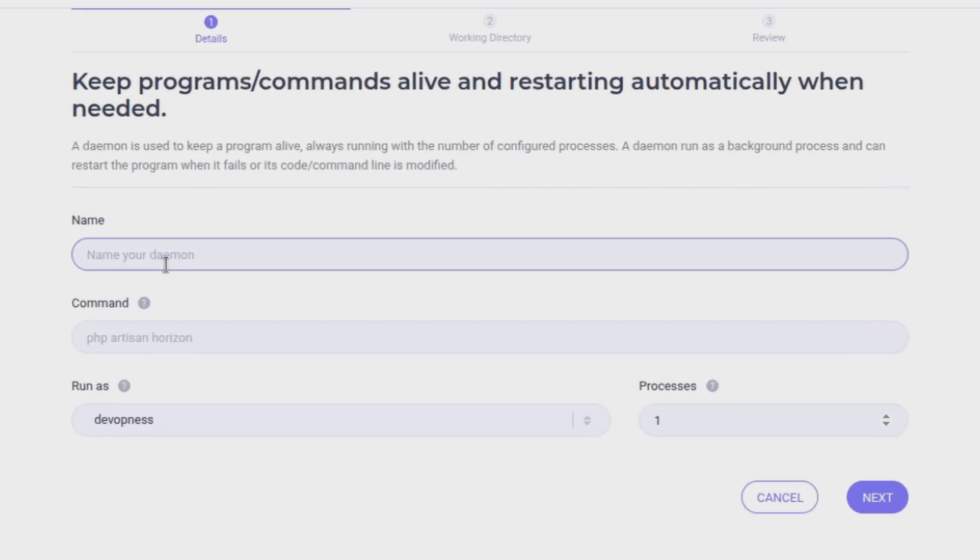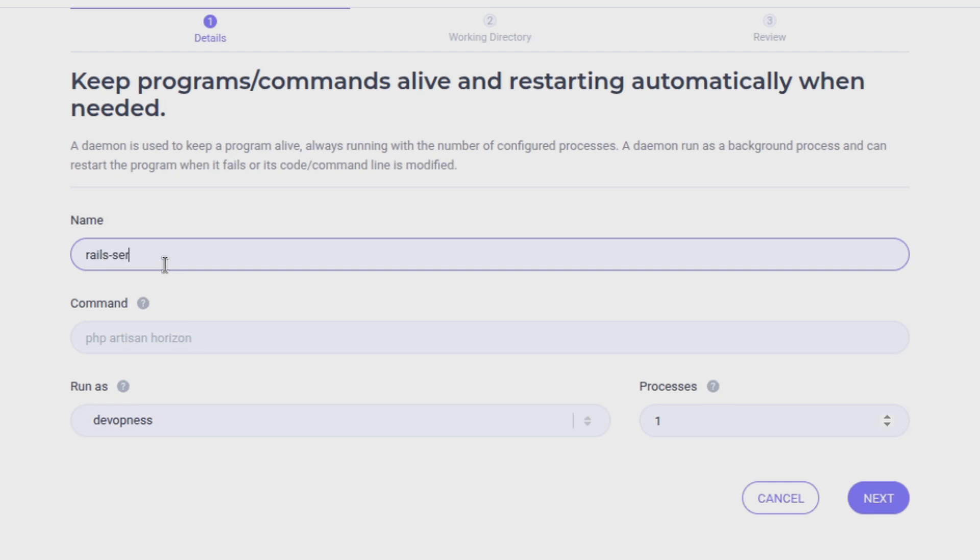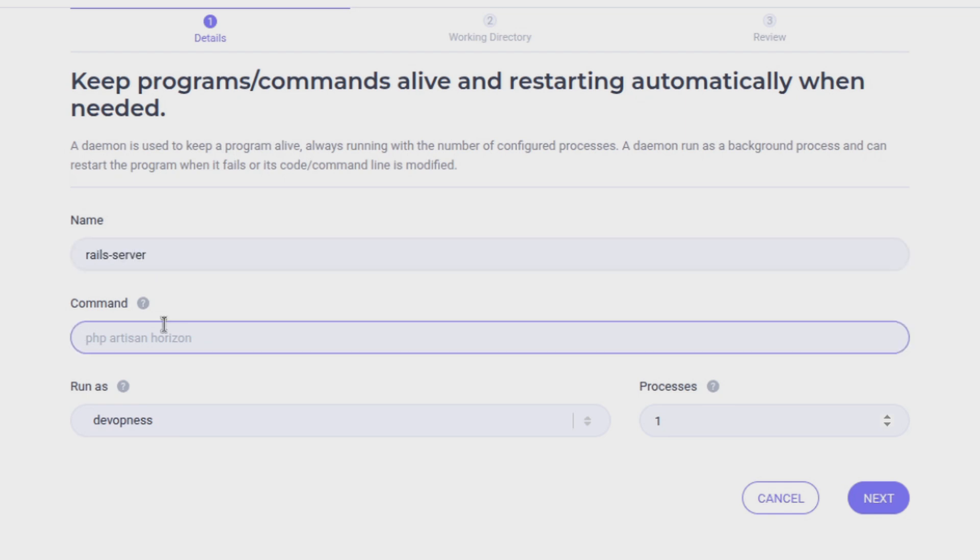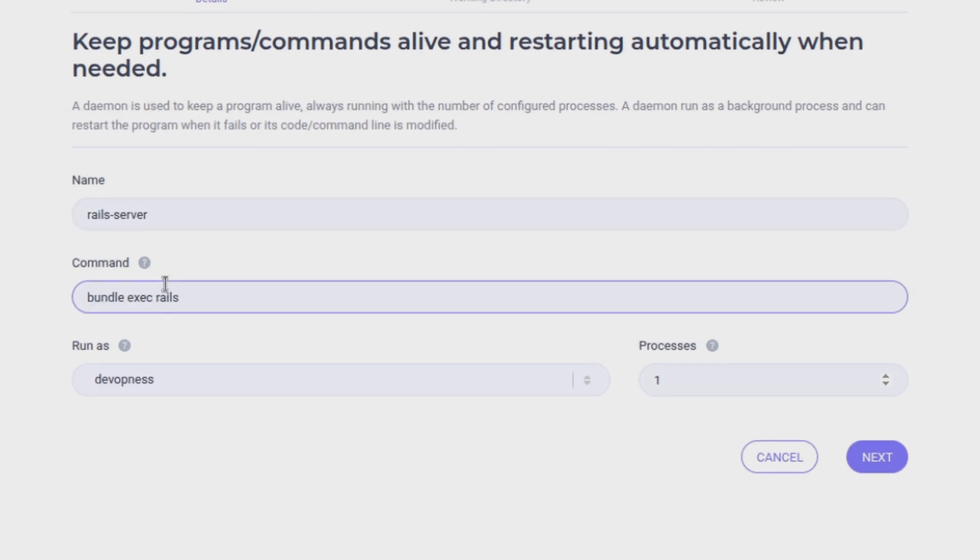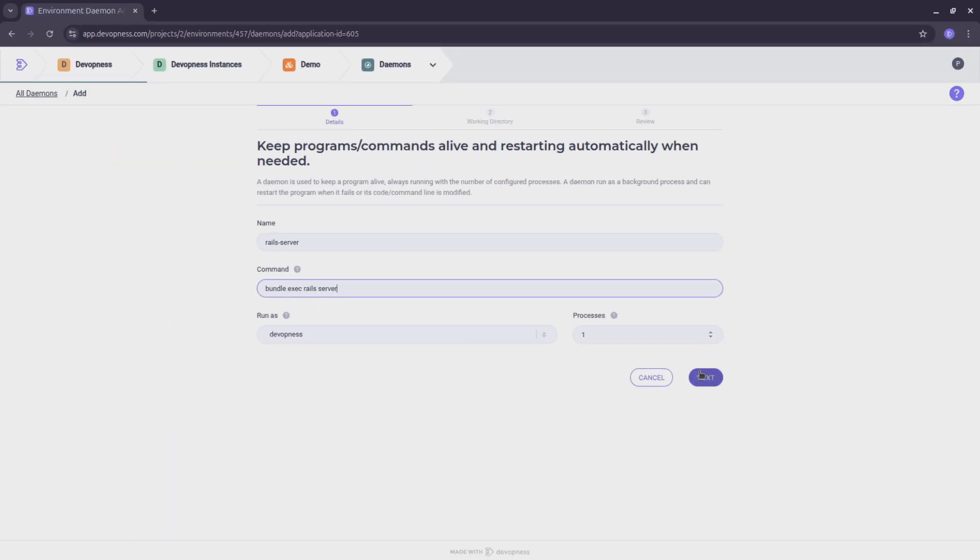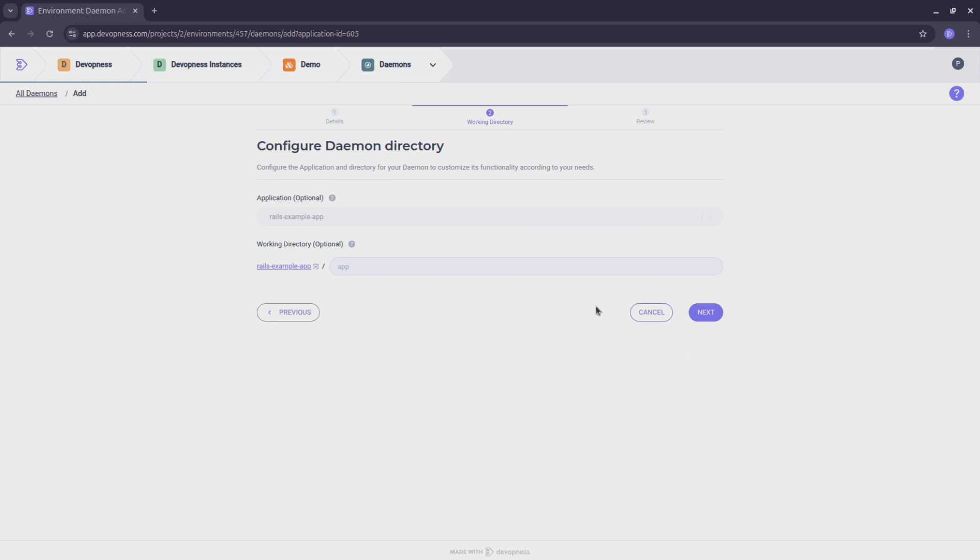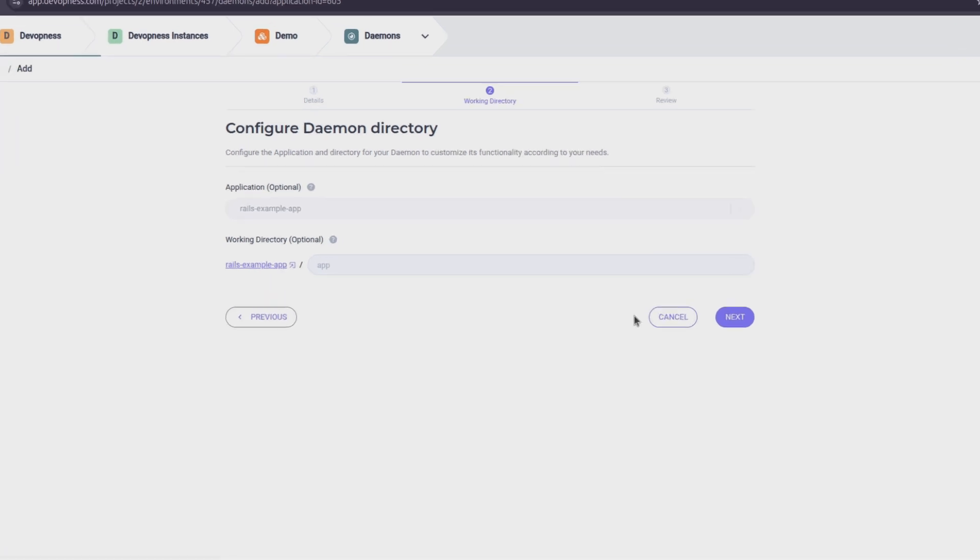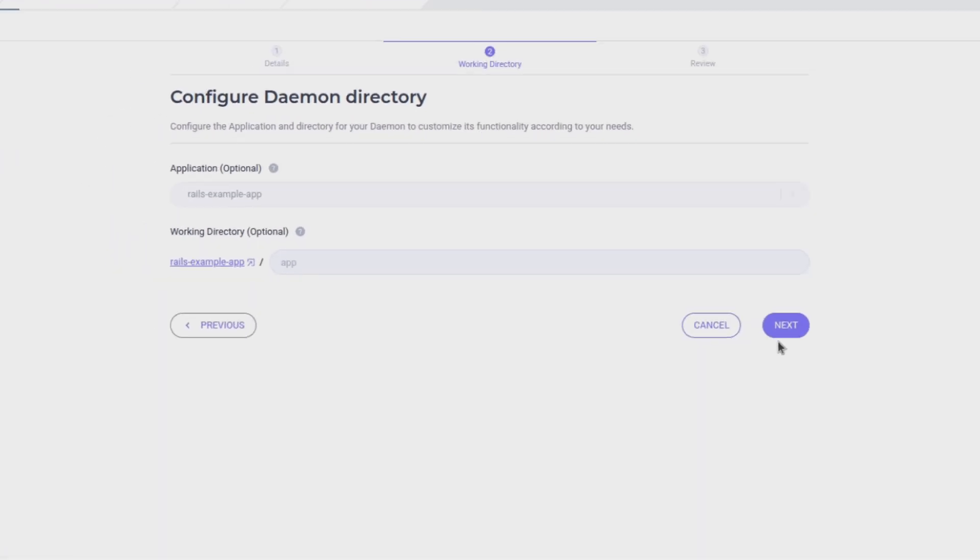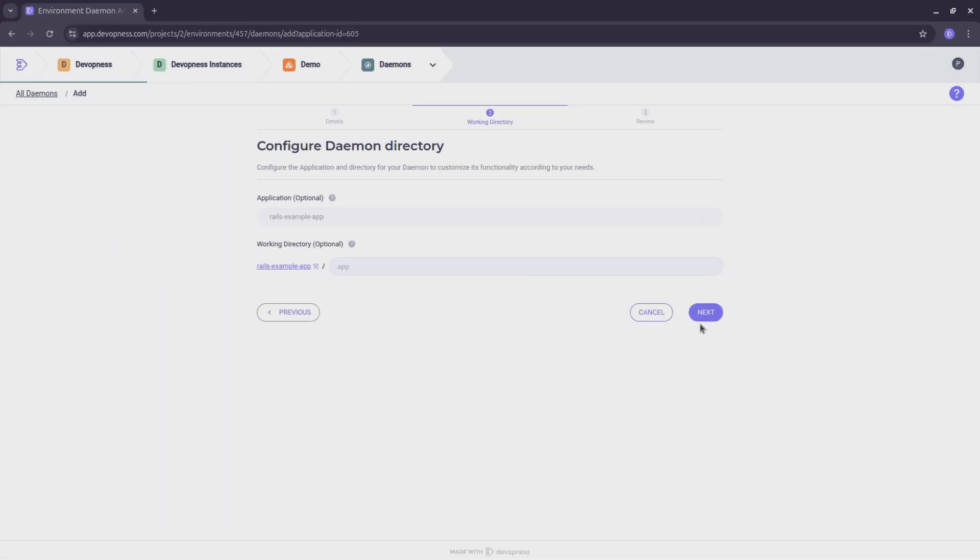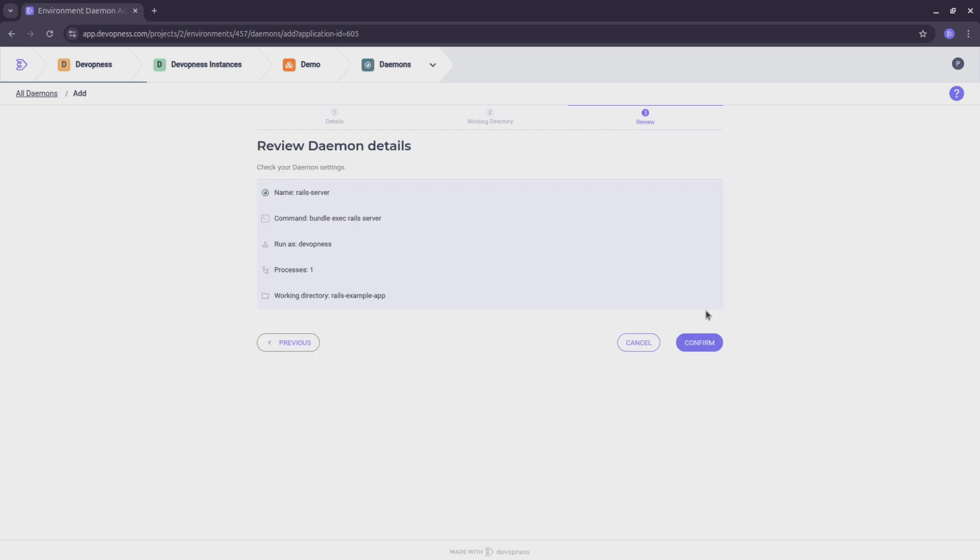We'll name this daemon rail server and set the command to bundle exec rail server. As this daemon is associated with our application, the command will run from the application directory as its working directory. Review and hit confirm to create our daemon.